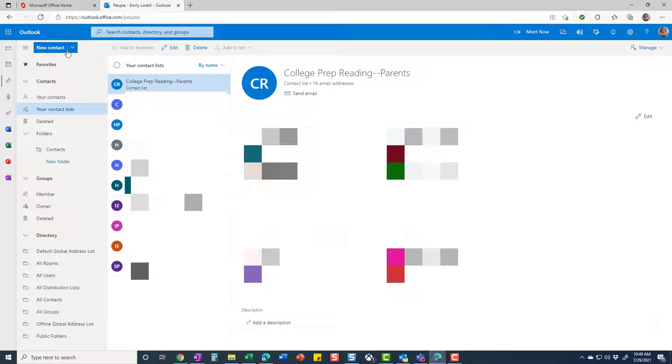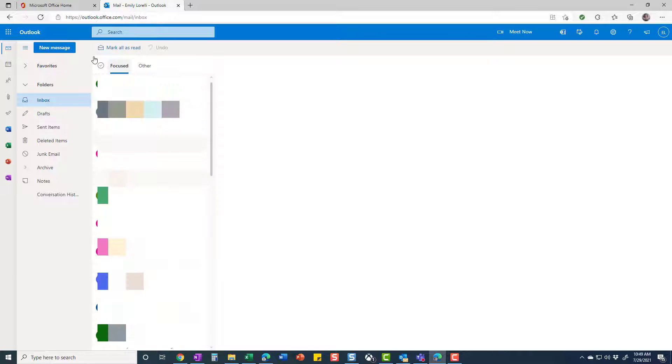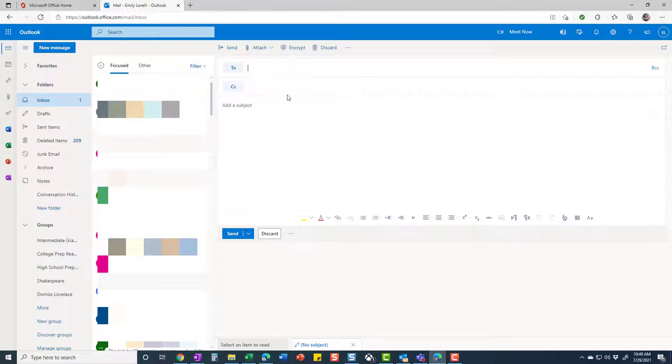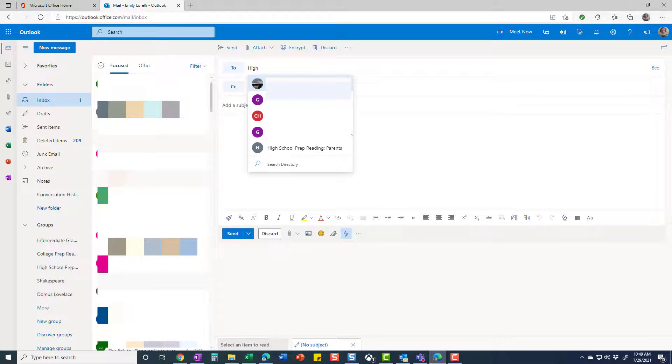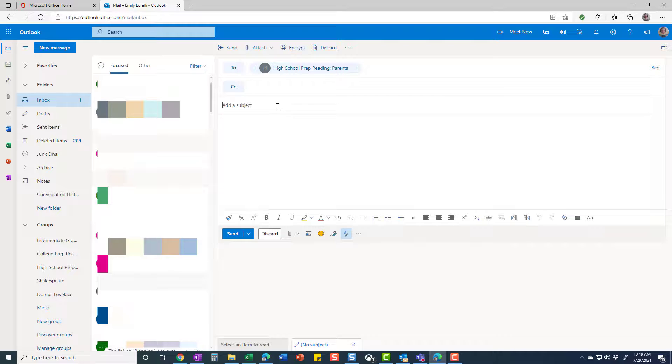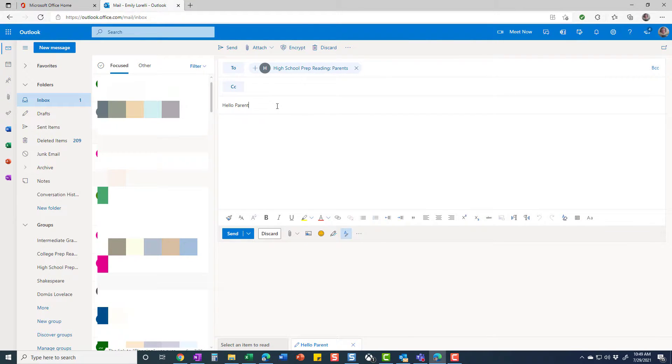And then when you go to send your email and you want to create a new message, instead of having to type everybody's email in separately, you can just send it to your high school prep reading parent list, and then send your email. And that's how you do that.